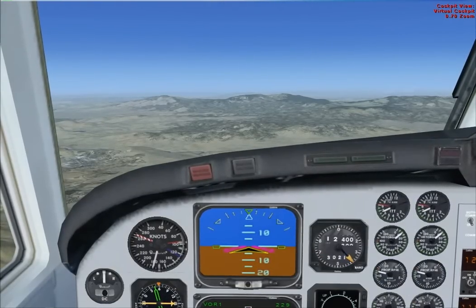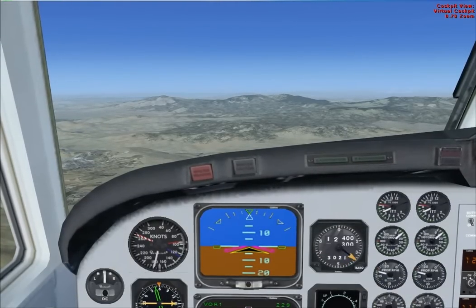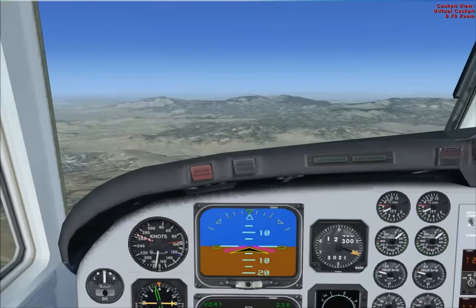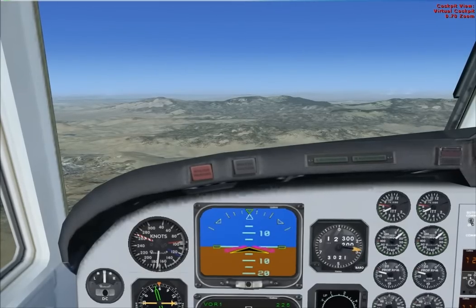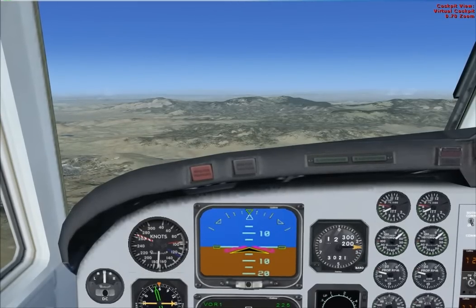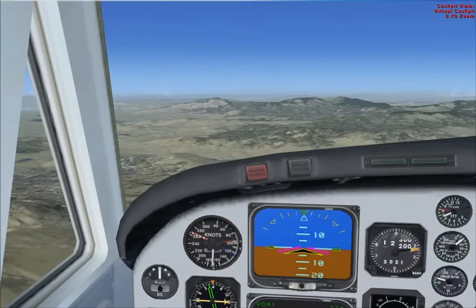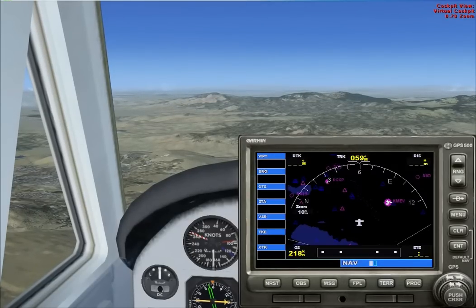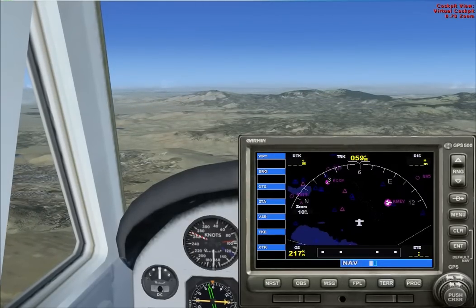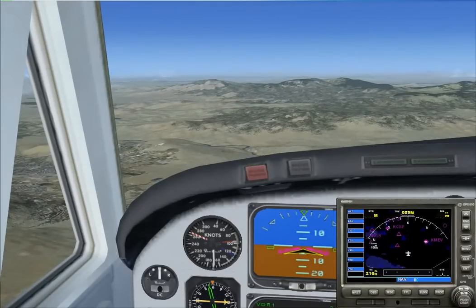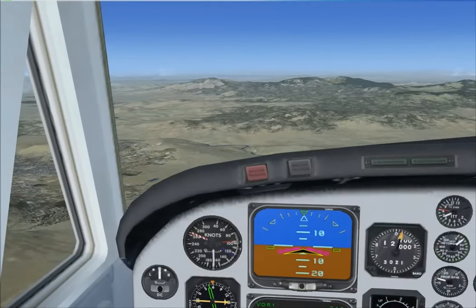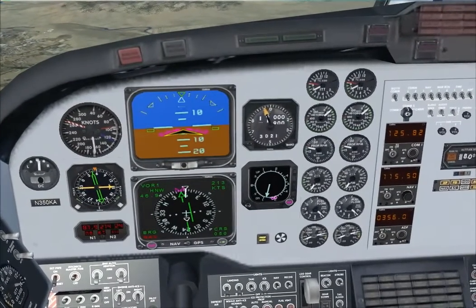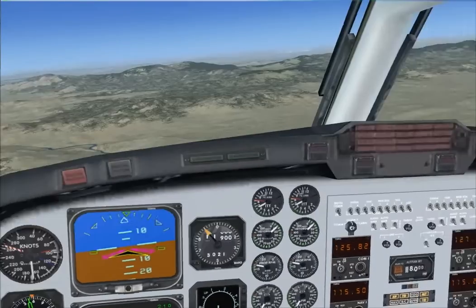Very good. Now, if you need more on your descent rate, bring the power back, drop the nose. Okay, that's good. Okay, come to a heading of about 120 for me please. Okay, 120.